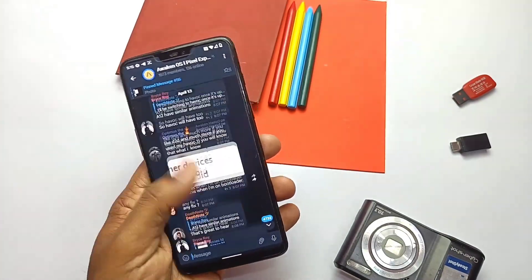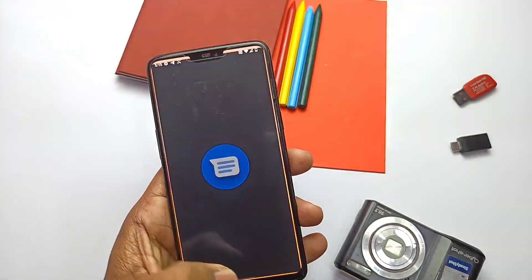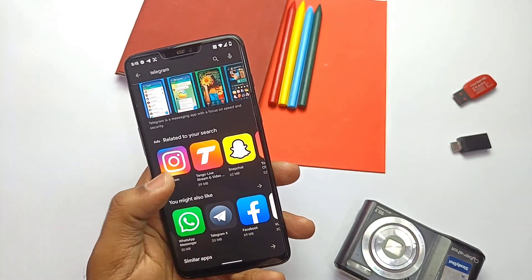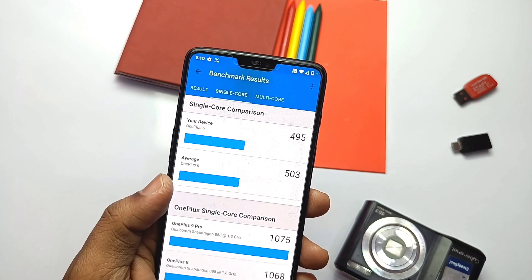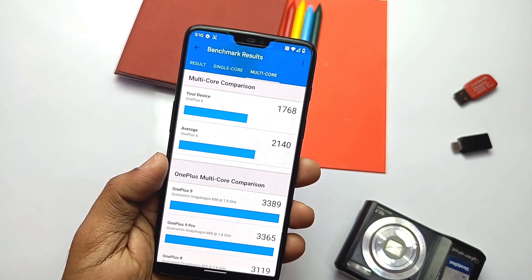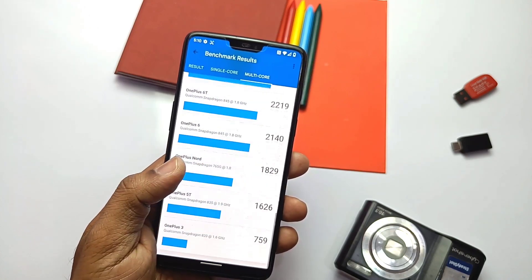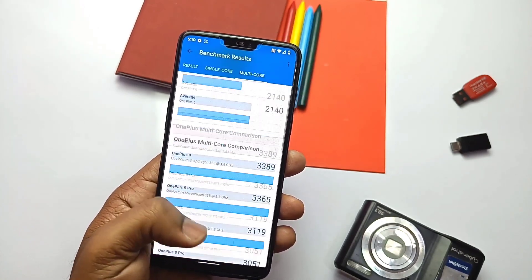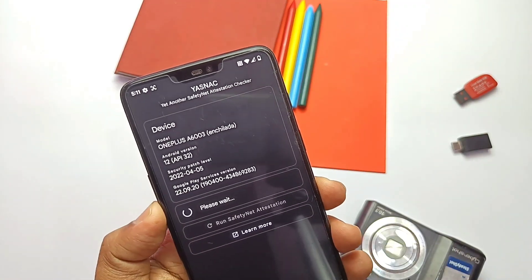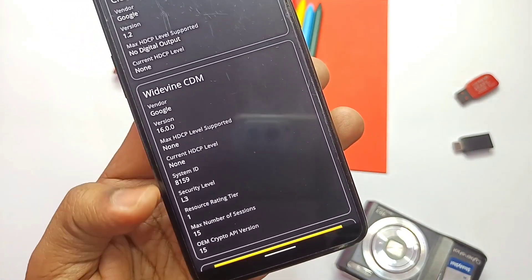Now let's do some stability and performance testing. Overall the ROM feels very smooth with no lags, and scrolling in apps is very fast. Some users had previously asked about scrolling issues, but I didn't find any. In the Geekbench test, I got a low score — 495 for single core and 1768 for multi-core — but the ROM doesn't show any negative effect from this score in actual performance. Security also passed, except Widevine is L3, which is the same issue across all custom ROMs.